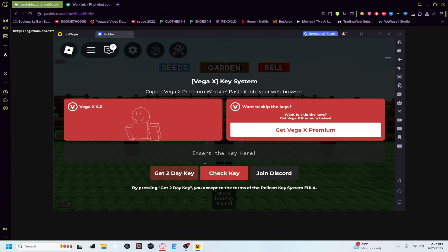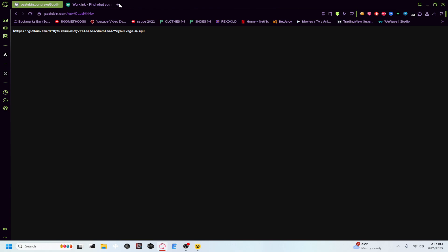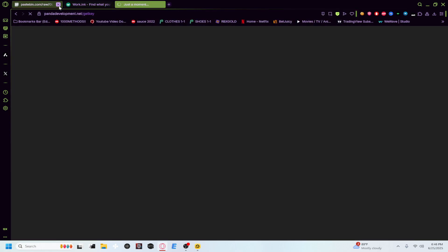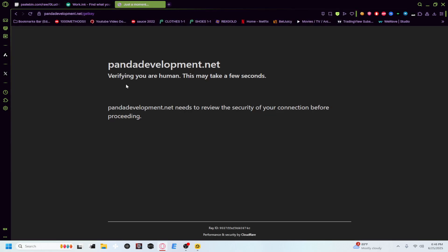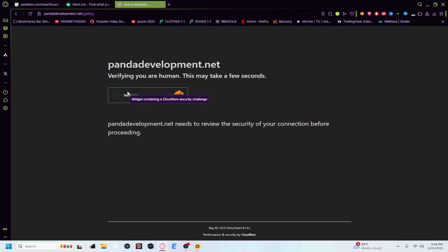So if you want your free key, all you have to do is get two day key. So get two day key, go to your main browser, paste that in there. It's a little bit of a system, some ads. Just don't open any of the ads, just close it all out.